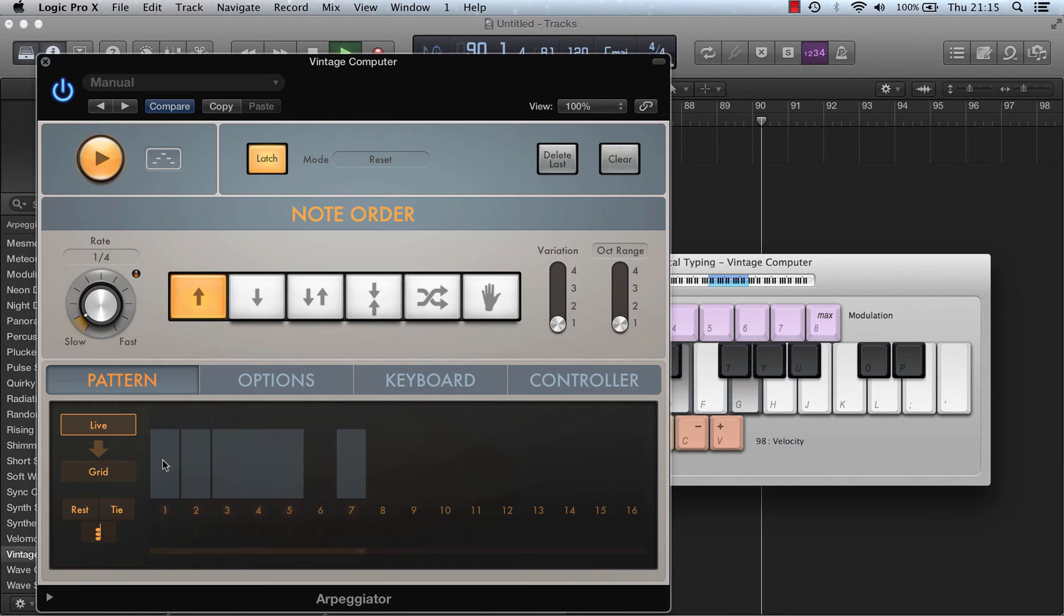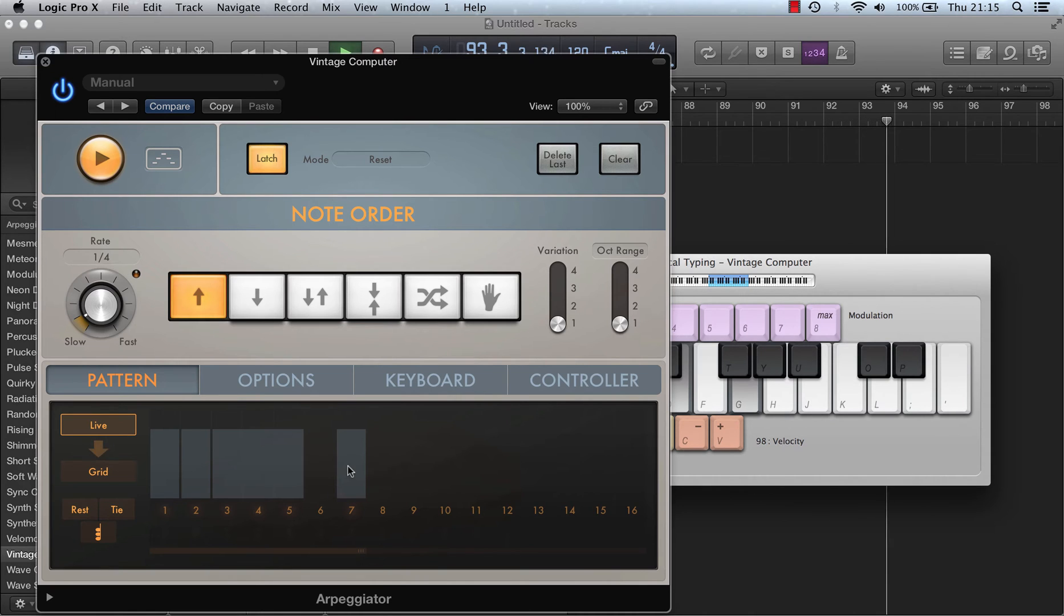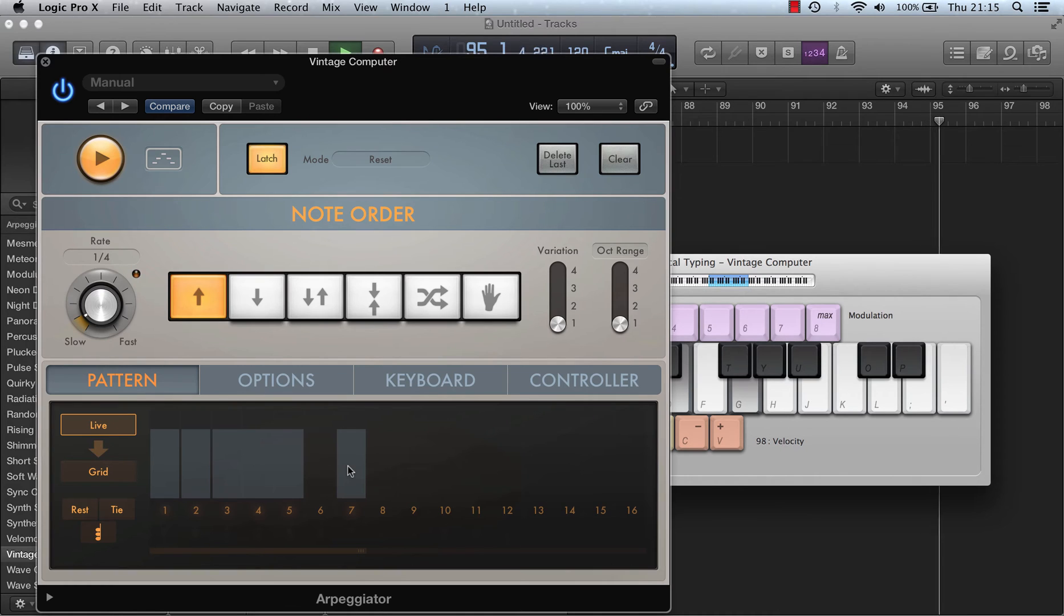So you can see I've got my C, my E, my G. I've tied it once, I've tied it again, I've added a rest, I've hit a new note. Now if I hit chord it'll add a chord here.